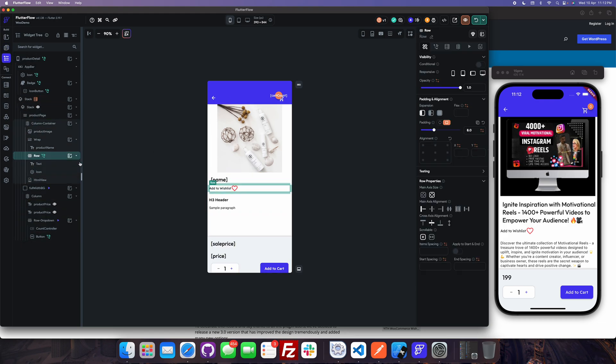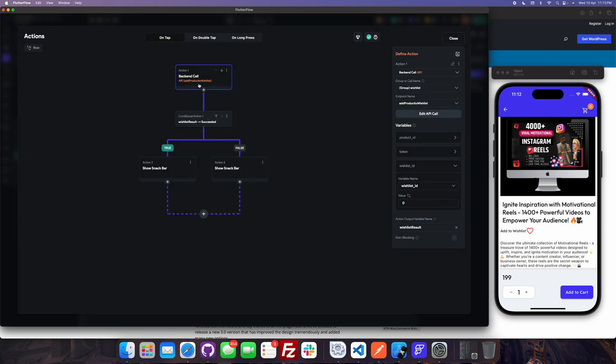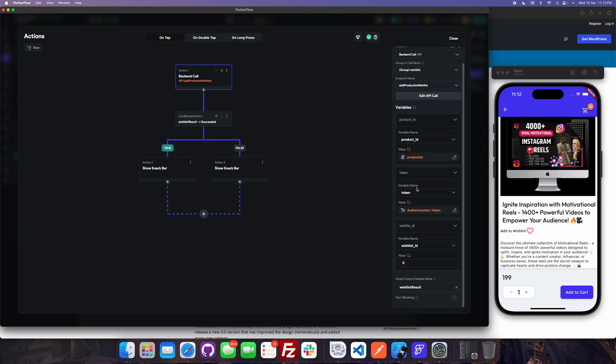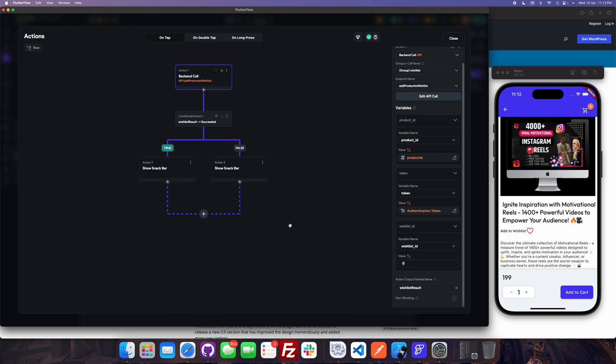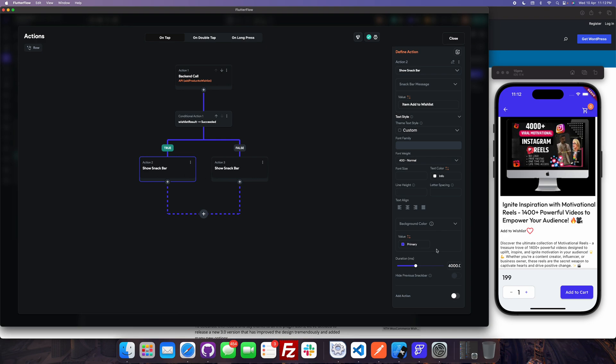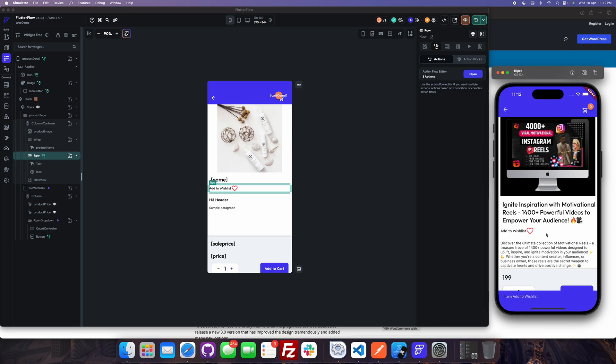I have created one row with the text and an icon. And on row click I have put the action like call the API wishlist add the product to wishlist. Here I am passing the product id, token, and wishlist by default zero. So by default zero it will create the wishlist. And in this it will show the message item added to the wishlist. And if it's error it will show the error. Let us just check. Item added to the wishlist. Now let's see if I click again. The product is already added to the wishlist.